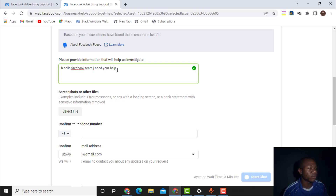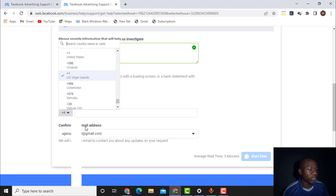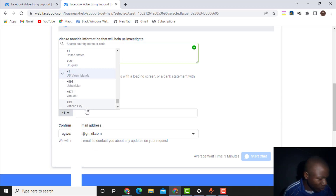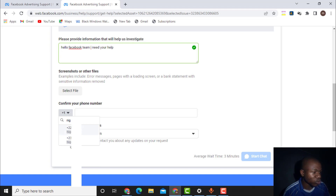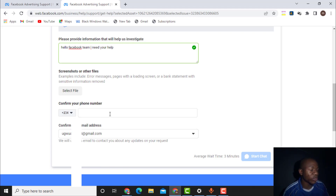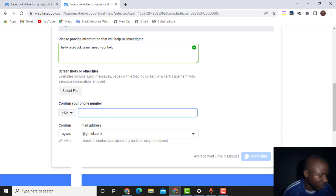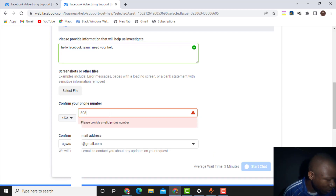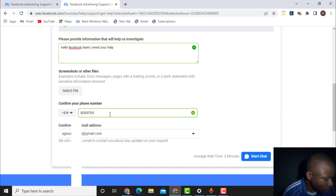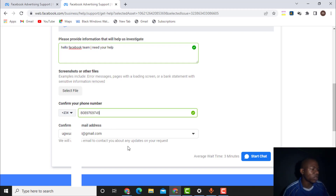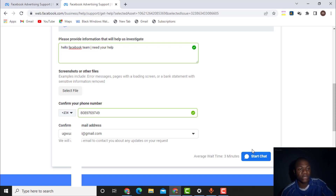For example, write: 'Hello Facebook team, I need your help' and then explain the help you need — for example, to restore your account, or to unblock your website address on Facebook. Enter your phone number, selecting the correct country code — for example, Nigeria is +234. Then enter your phone number. What you are looking for next is the 'Start Chat' live chat option.